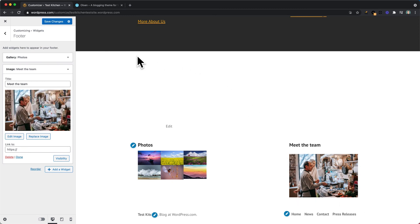If you're happy with that, you can click Save Changes to make those changes go live on your website.